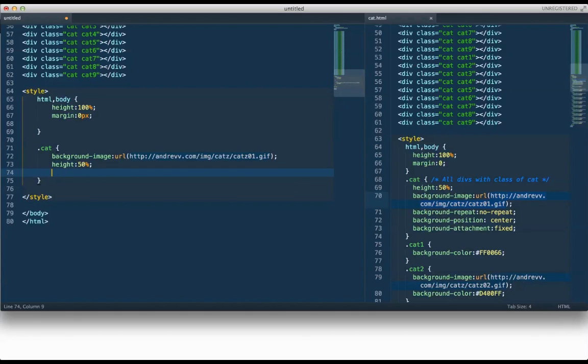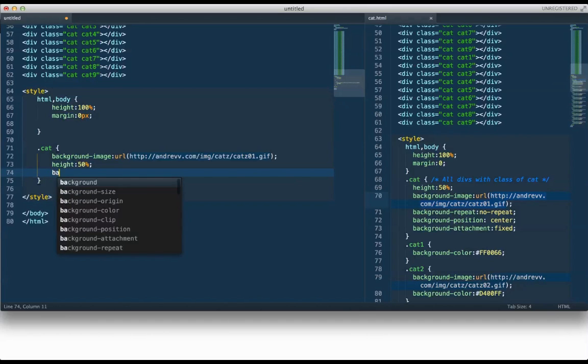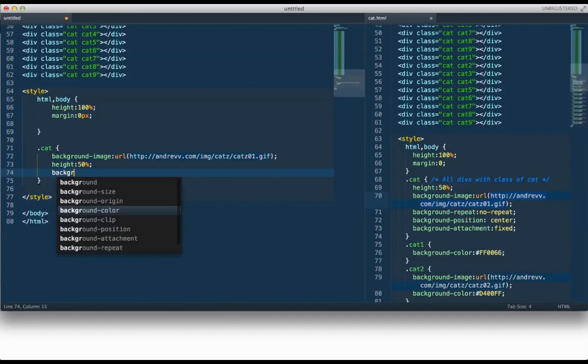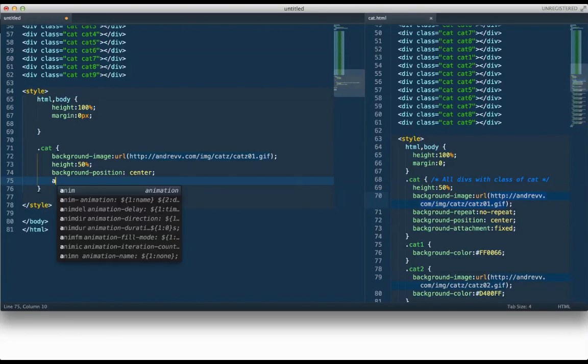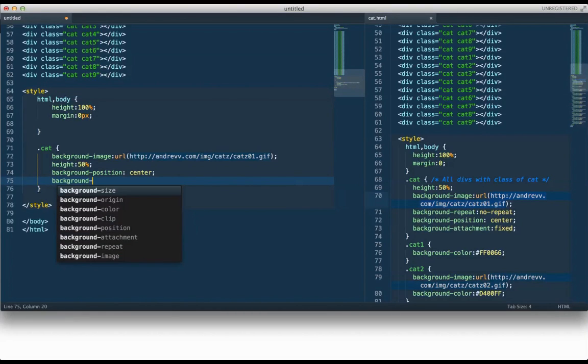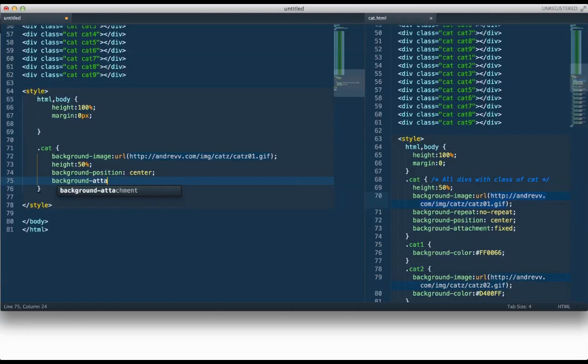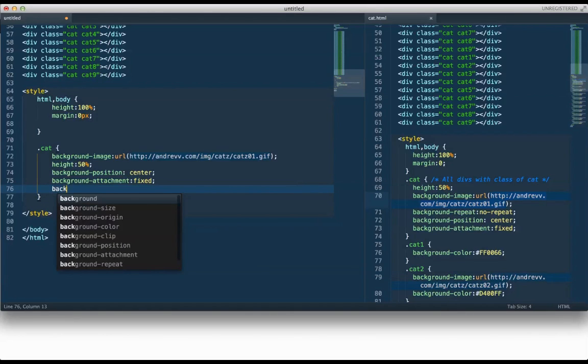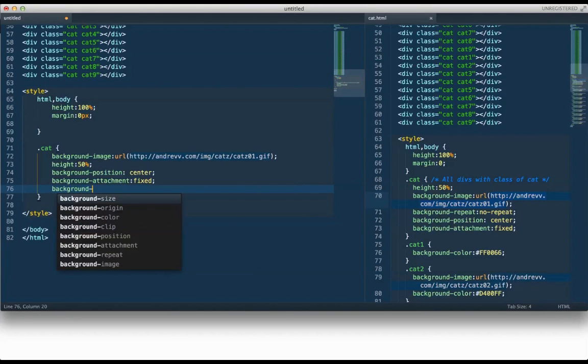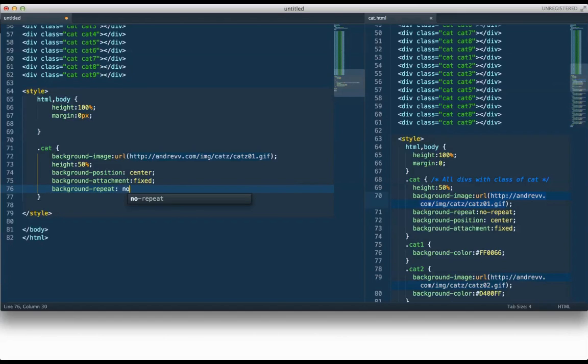Then I need to say where I want the attachment placed. So I'm going to position it in the center. And I'm going to say I want it fixed in the center. So we call that out by background attachment fixed. And the last thing I want to do is say I only want it to repeat itself once. So I'm actually going to turn off the background repeat. No repeat.